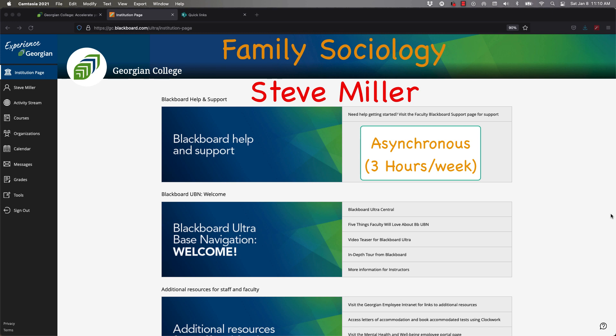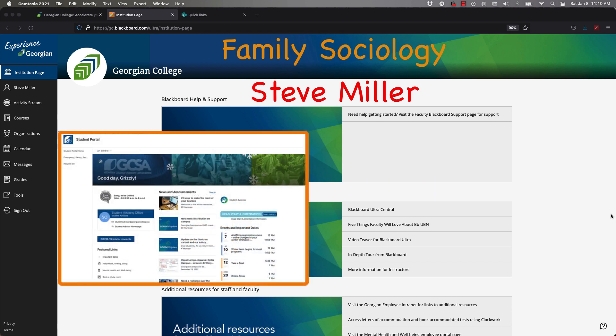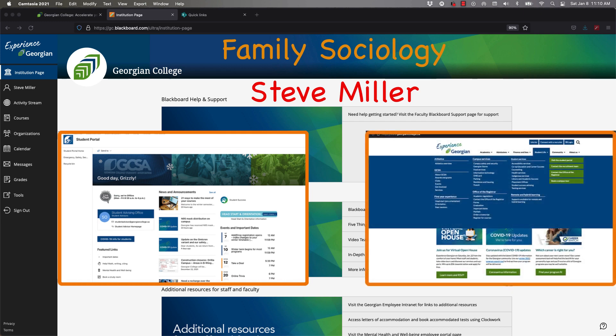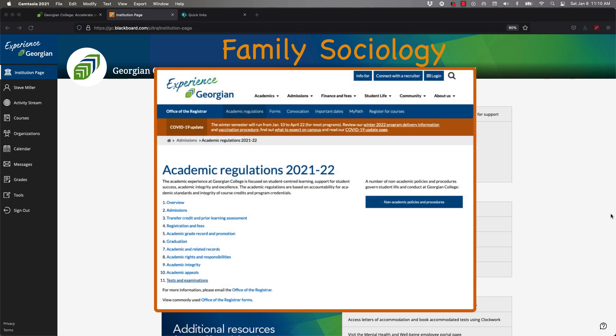You have access to a student portal. I've posted a couple of images - one showing you the student portal which you can access from the Georgian College website, and secondly a place where you can get support for hybrid and remote learning. There might be some resources there that will be really useful. I would really recommend doing that.